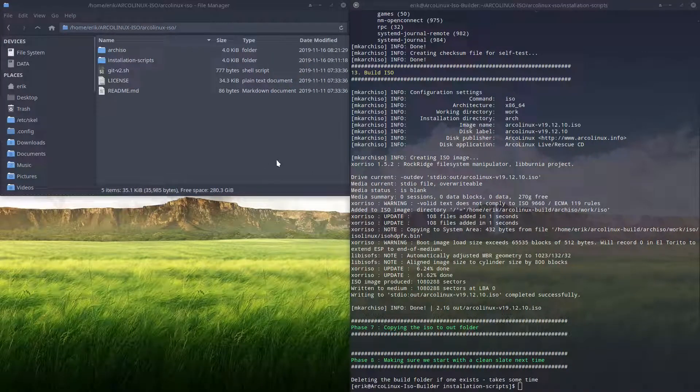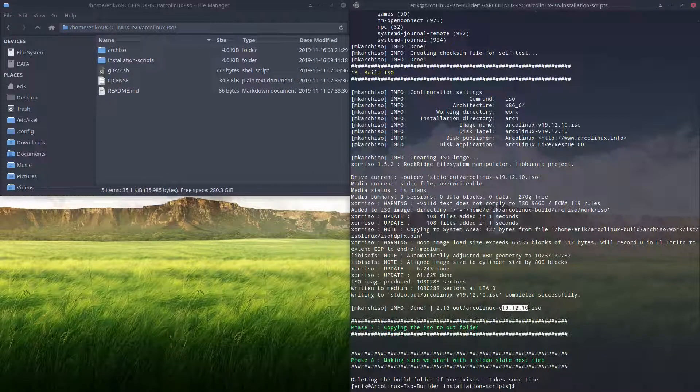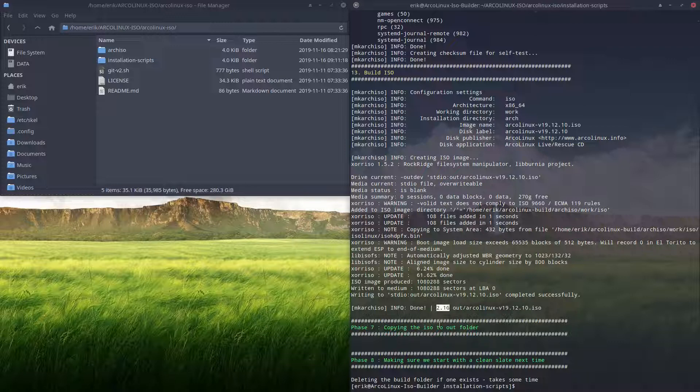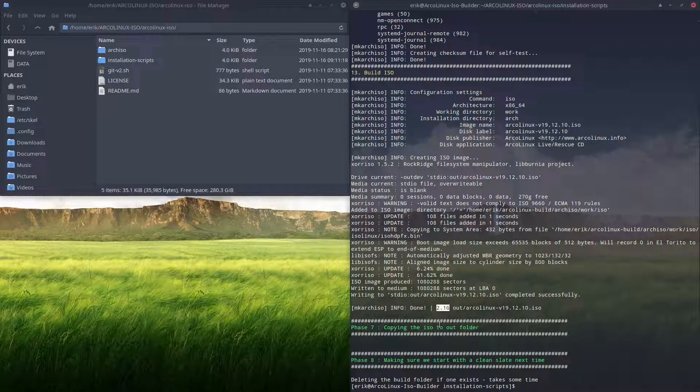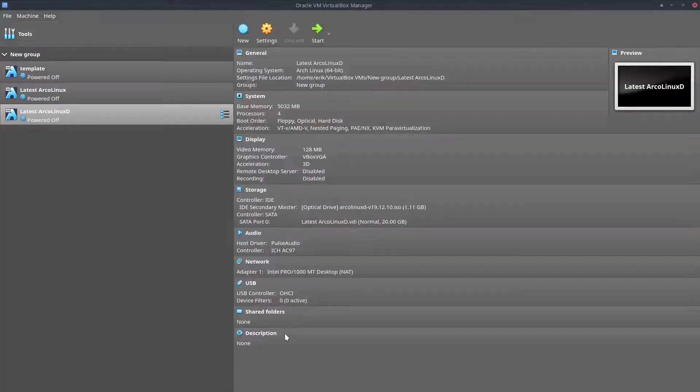Alright, our first build of ArcoLinux version 1912.10 is finished. It's going to be an ISO of 2.1 gig. It's our complete ISO. It has everything we need to develop.